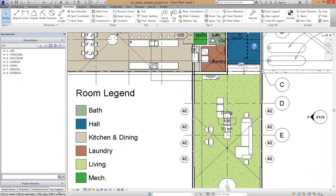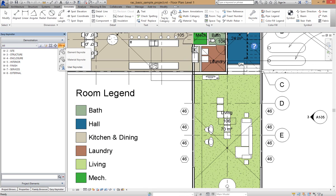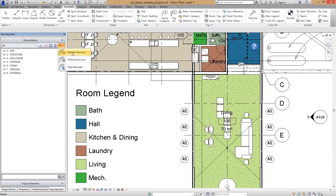I'm going to go back to Easy Keynoter and I'm going to select the tag mode that I want to tag. In this case we've got three tag modes: an Element Keynote, Material Keynote, or a User Keynote. You'll notice the different colors being yellow, blue, and magenta.